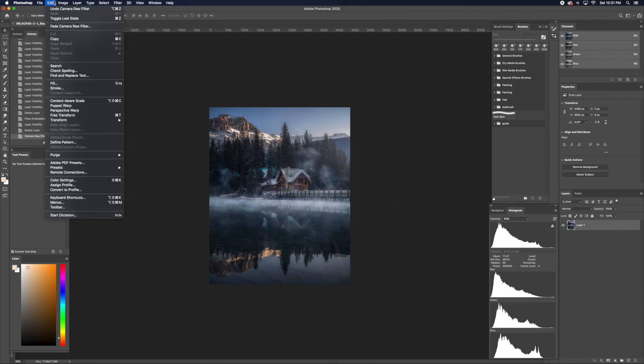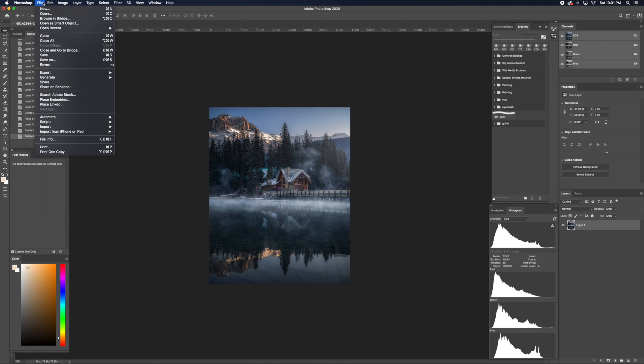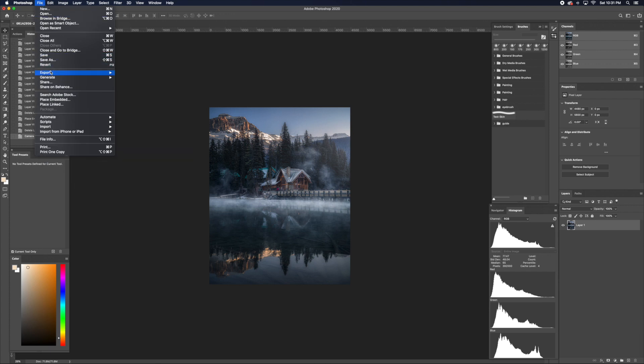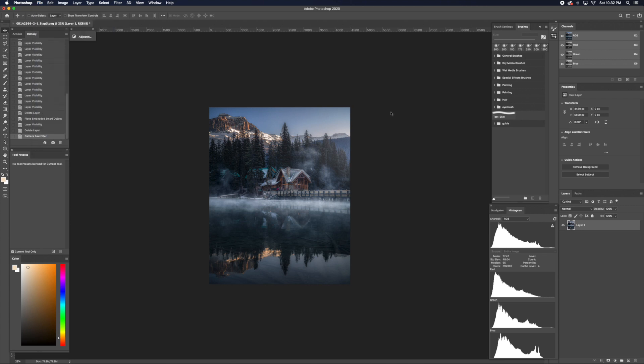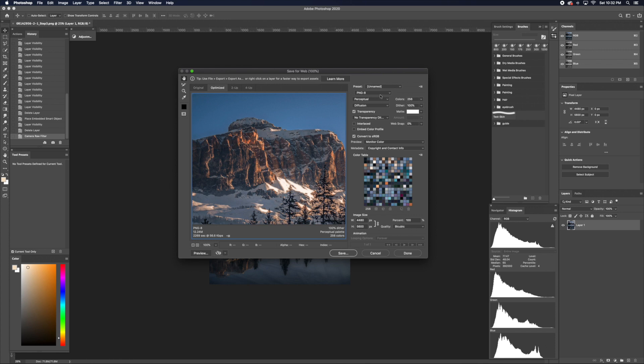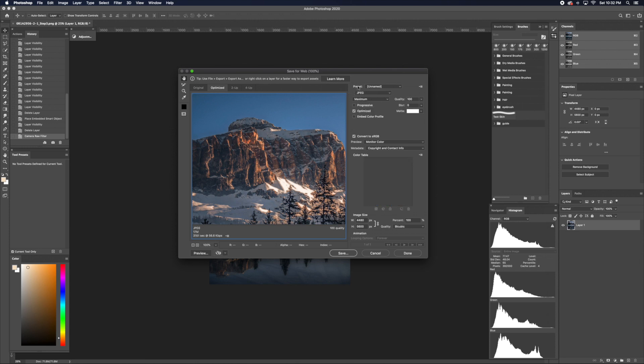Now just go to File, and we're going to export the image, so find the Export tab. Go to Save for Web. Here on the second dropdown, click JPEG. Make sure it's maximum quality 100, blur 0.